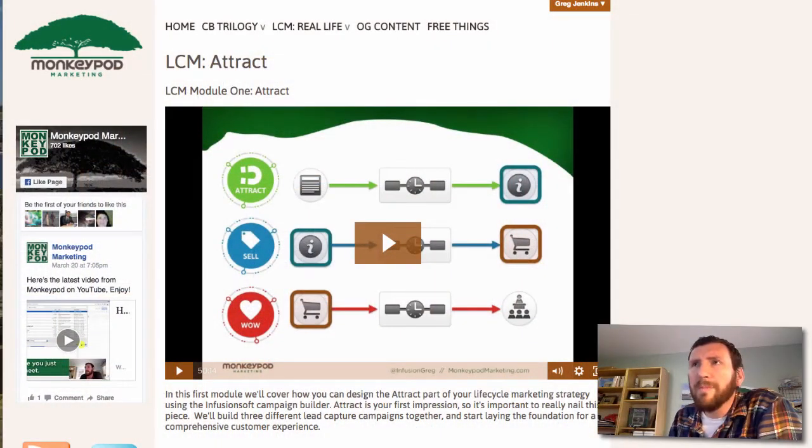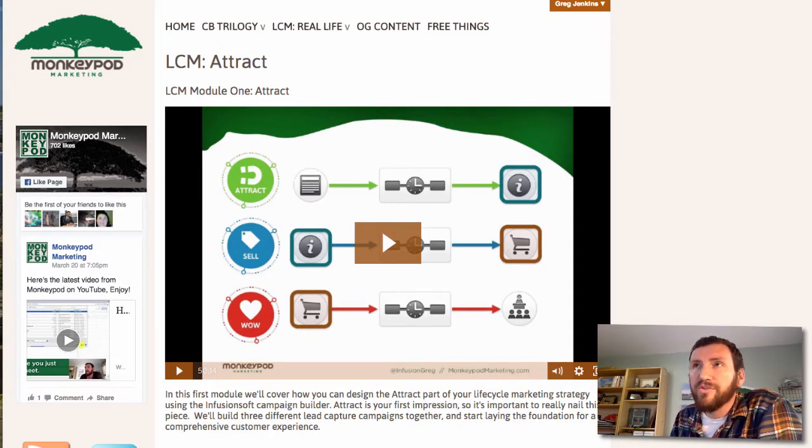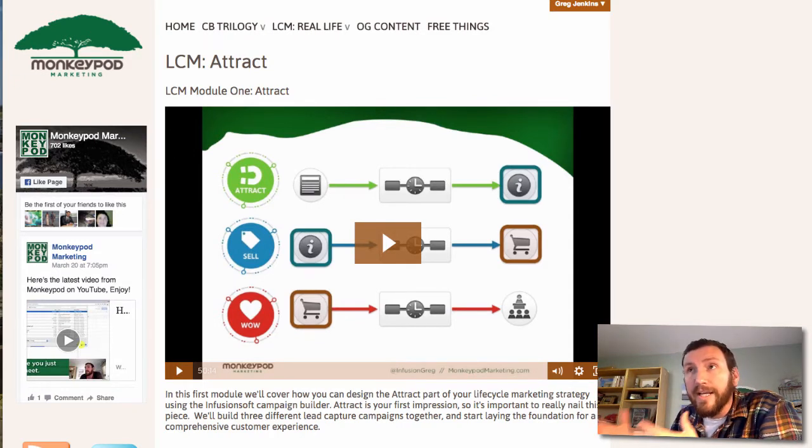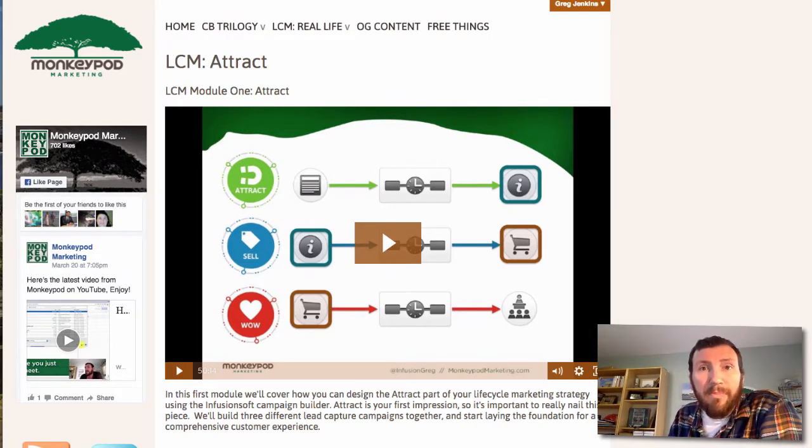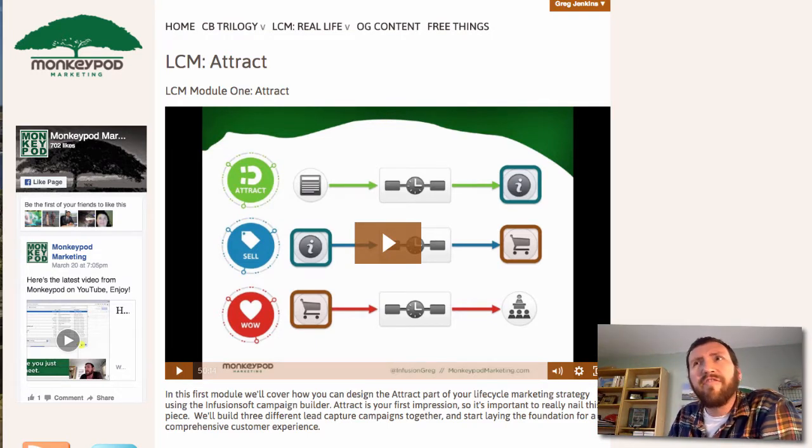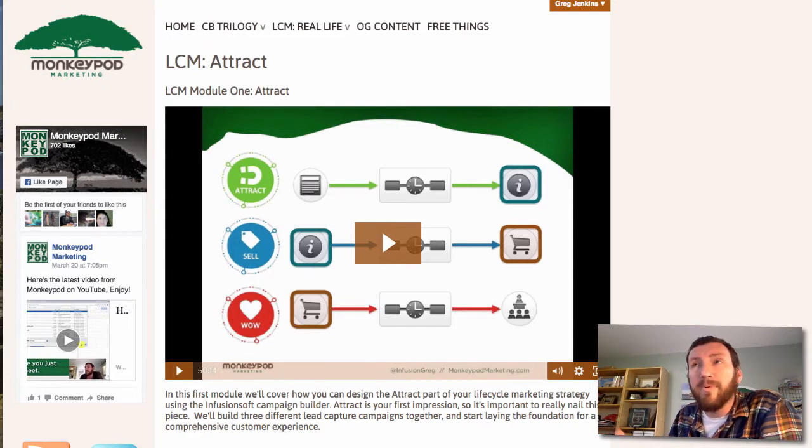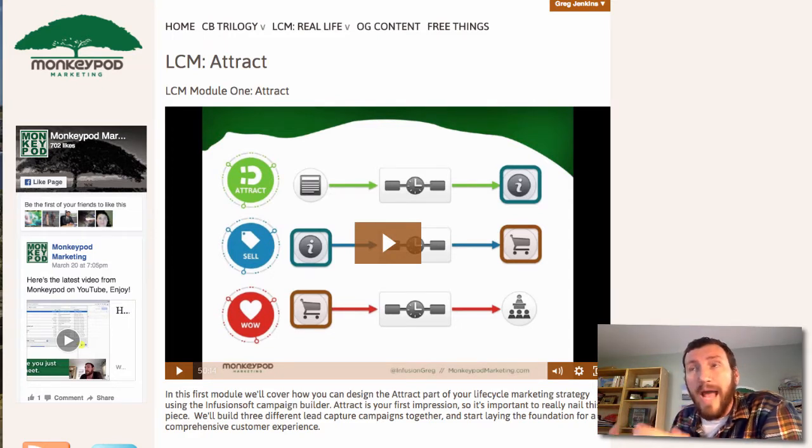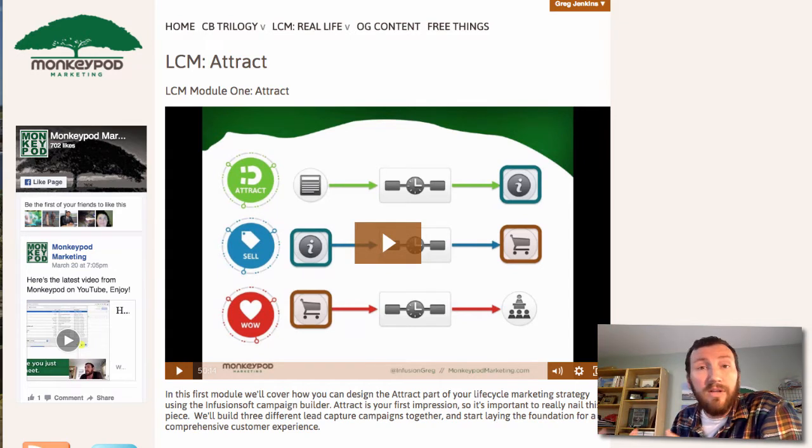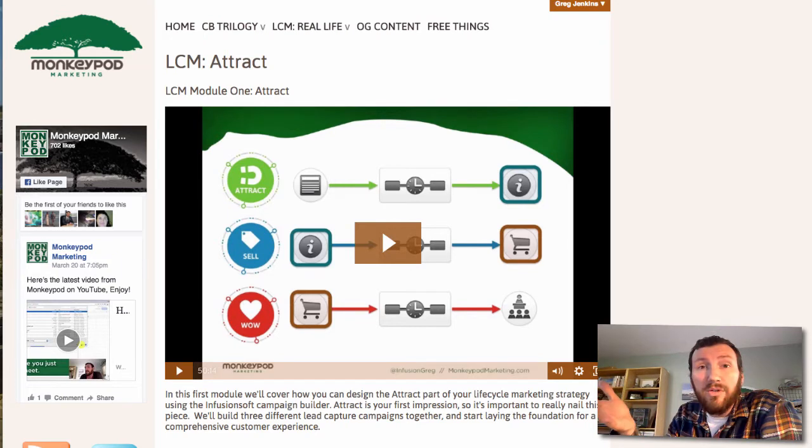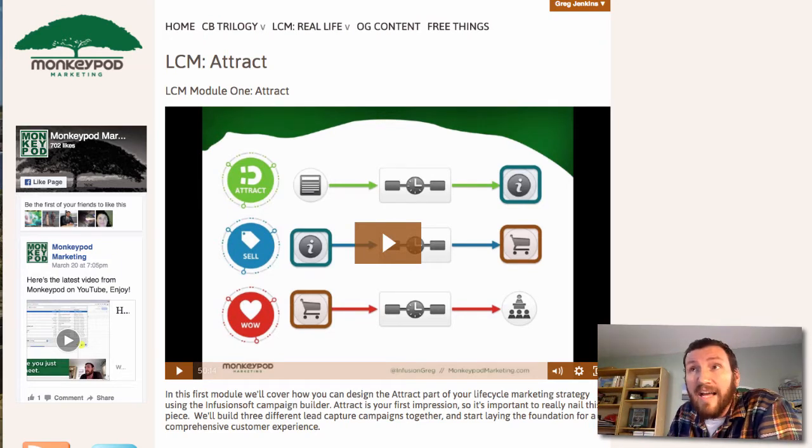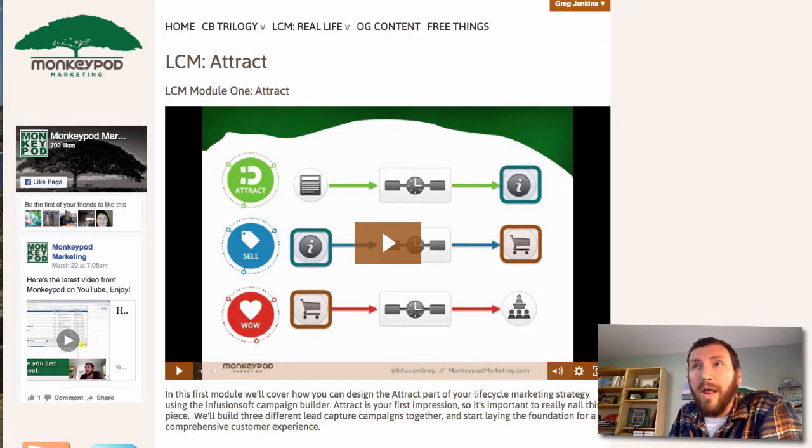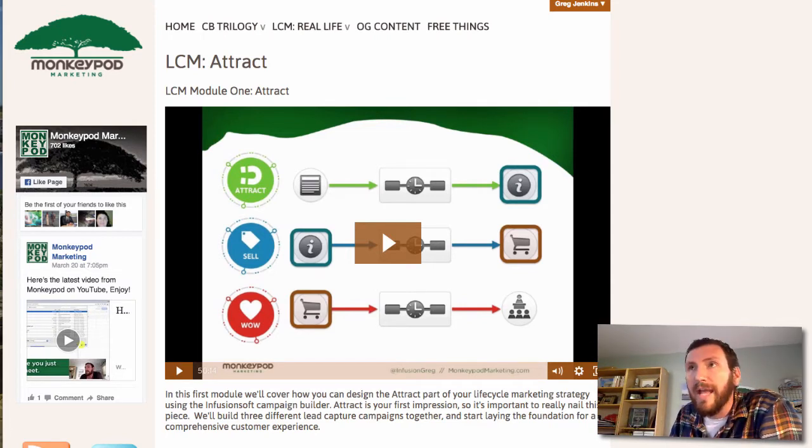Okay, so the course we're going to be looking at here is the LCM Real Life course, or Life Cycle Marketing in Real Life course. I think most people are familiar with the basic concepts of life cycle marketing, but I find that a lot of people get stuck when it comes to translating those concepts into actionable real life strategies. So the whole point of this course is to take it from being theoretical to being practical and to being live and impacting your business rather than just being good ideas that you hope to do someday.